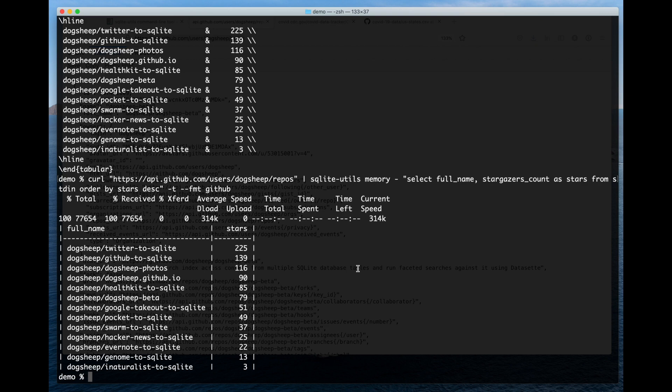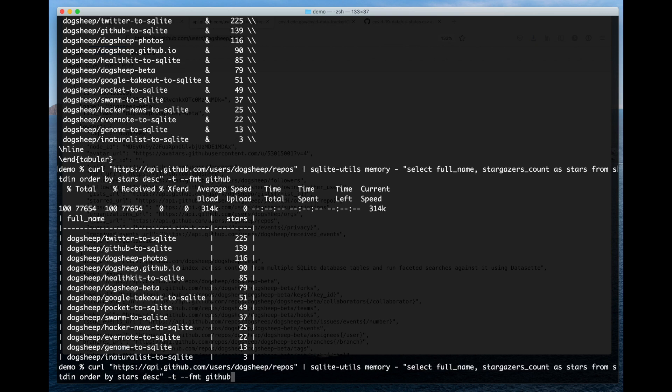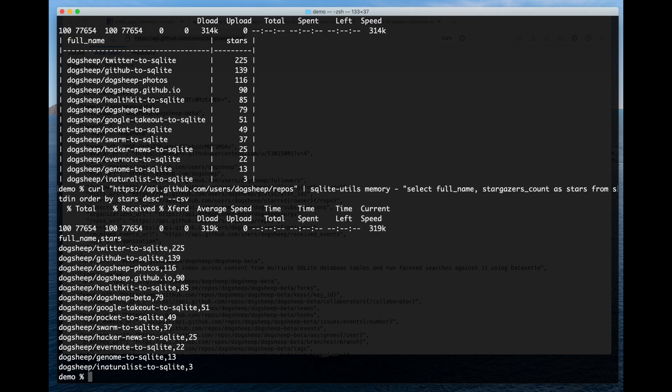...and then outputting in a bunch of different formats. I can use "--csv" to get it back out as CSV again. All sorts of different options like that. So that's running this command just against data that I'm piping from somewhere else.